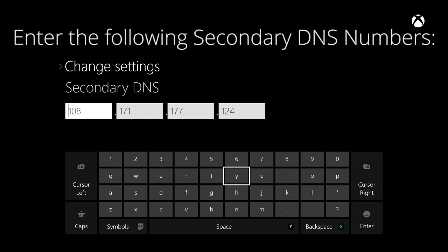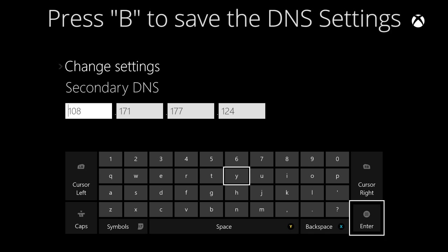Put your second DNS code in here. Once you've done that, press B to escape.